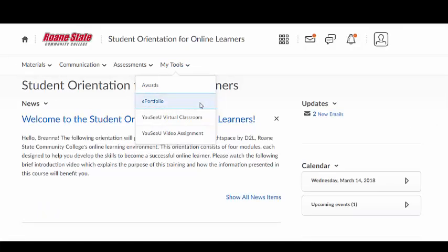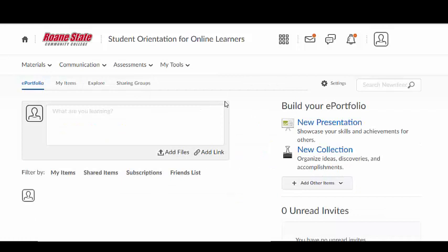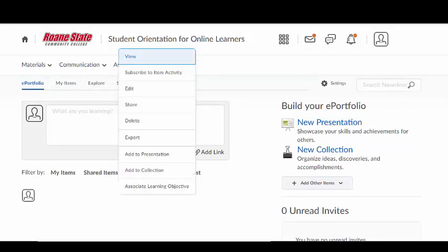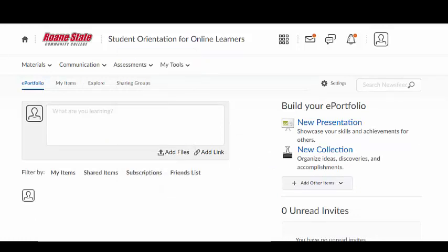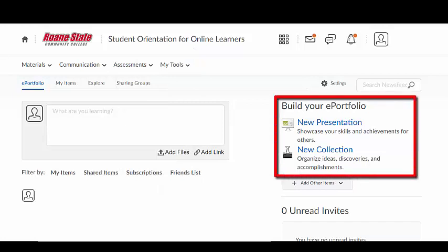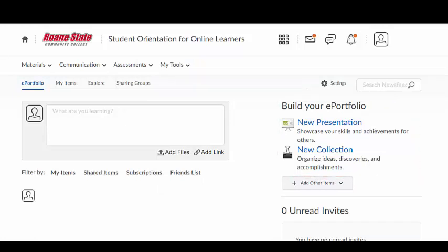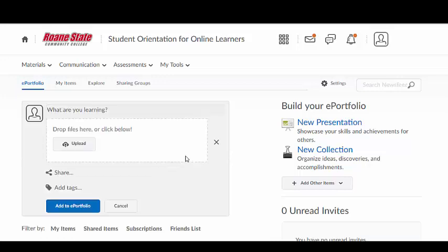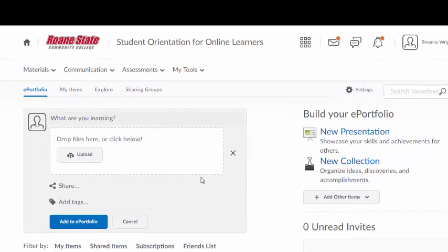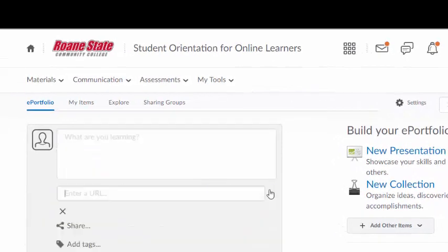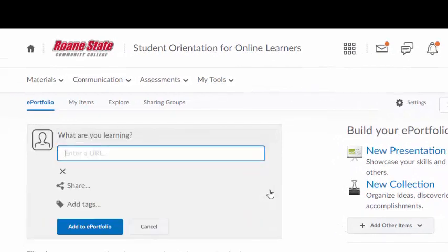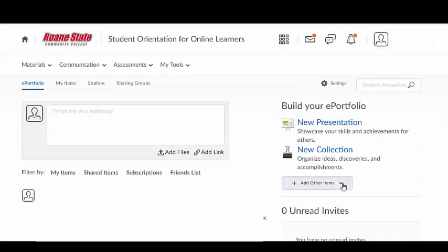Brightspace ePortfolio is a tool which allows you to create a private electronic portfolio website within the LMS to display your collection of thoughtful self-reflections and relevant course artifacts that showcase student learning. Course artifacts can include written essays or other items that you have created, such as presentations, videos, podcasts, or other course projects.